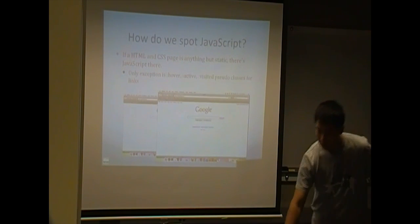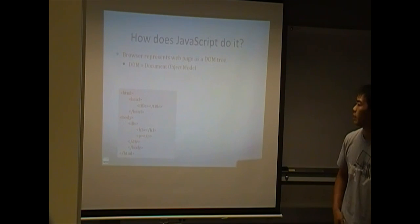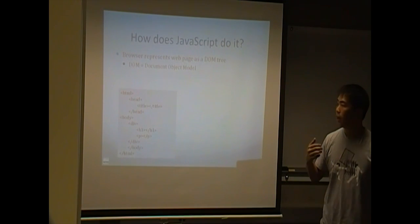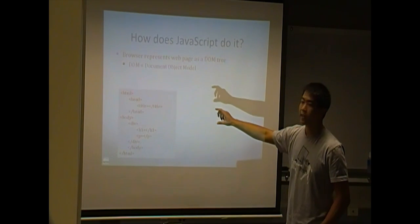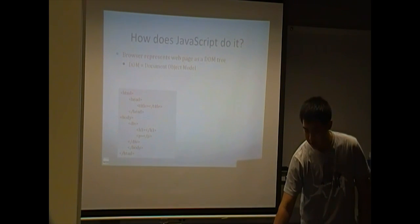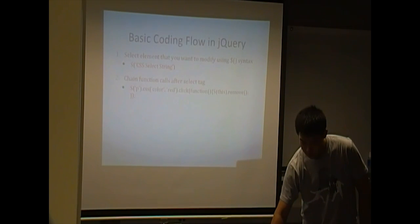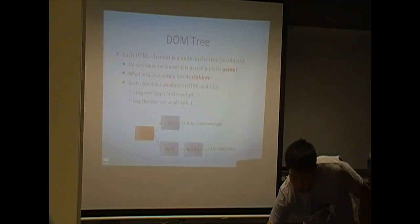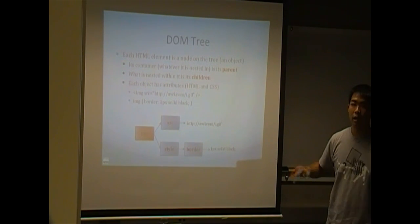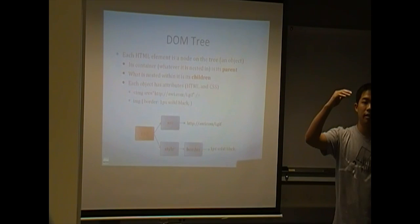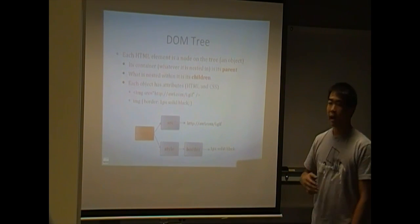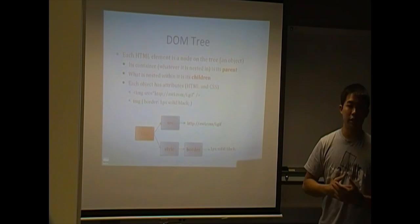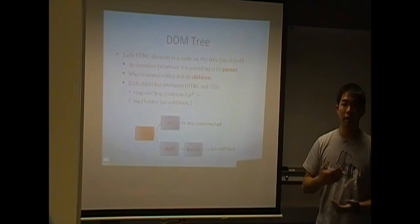So, one important thing to note is how JavaScript does this. And it does this by looking at the HTML documents. And it looks at the HTML documents by parsing everything into sort of a tree format. And what we call this is the DOM tree.